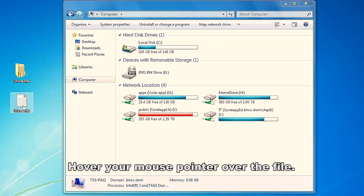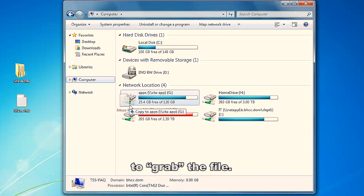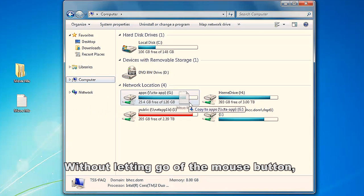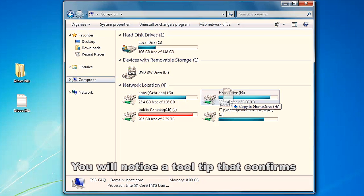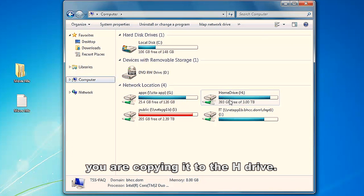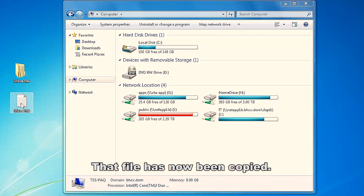Hover your mouse pointer over the file. Press and hold the left mouse button to grab the file. Without letting go of the mouse button, drag the file over to the H drive. You will notice a tool tip that confirms you are copying it to the H drive. Let go of the mouse button. That file has now been copied.